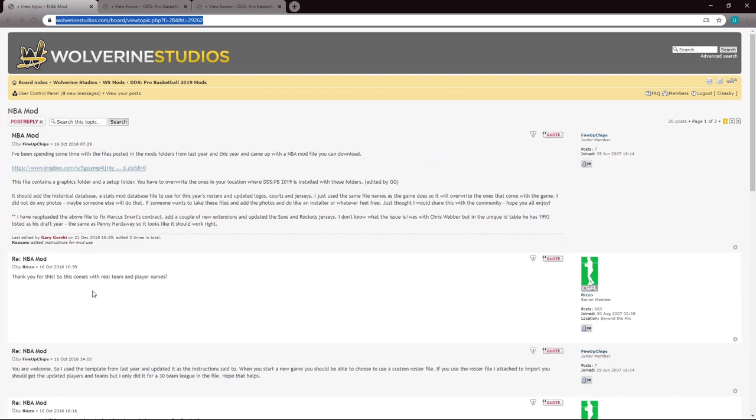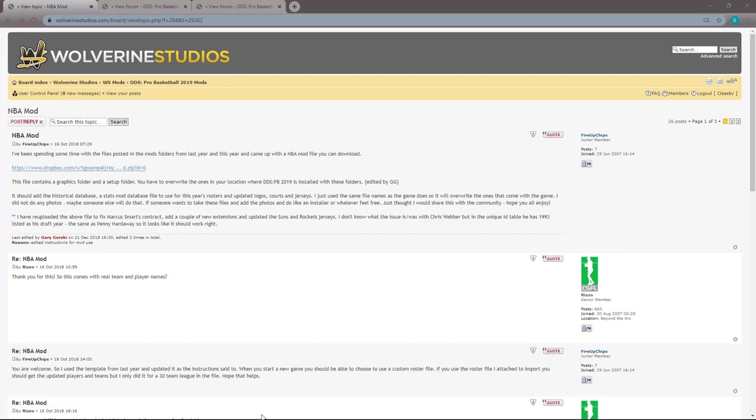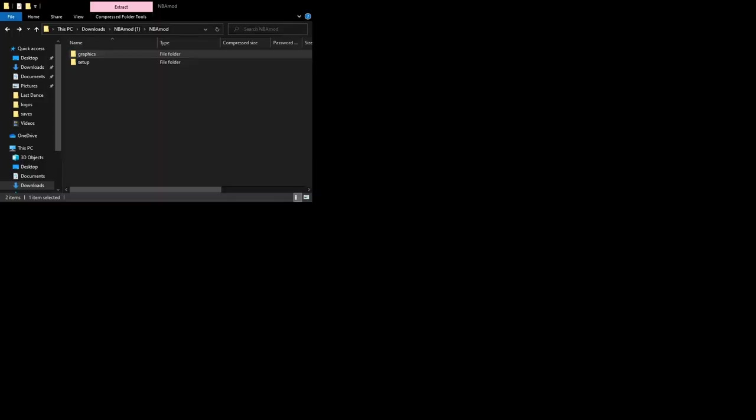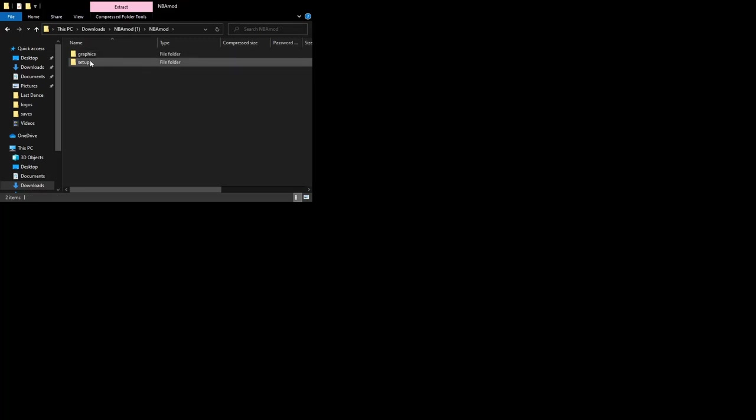It looks a little bit like this. Basically, it's literally just a Dropbox with some folders and different graphics and things that we're going to put into the game, and it's pretty straightforward. You'll just click that link there, it will take you to Dropbox and download it. What should hopefully appear in your download folder is something that looks like this. You should find the NBA mod and then if you open up, you'll have a graphics and a setup one.